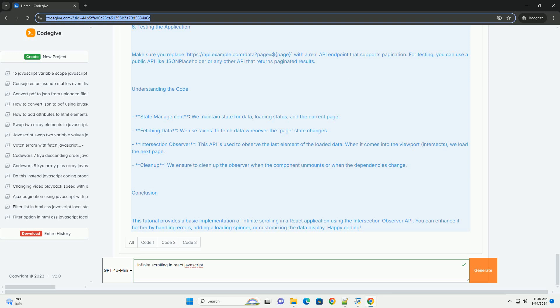Overall, infinite scrolling enhances user experience by providing a fluid and dynamic interface that adapts to user behavior.